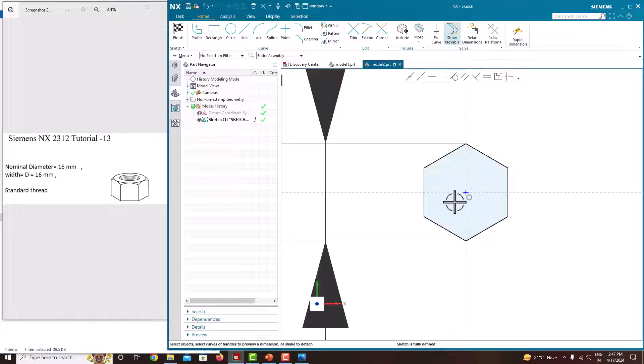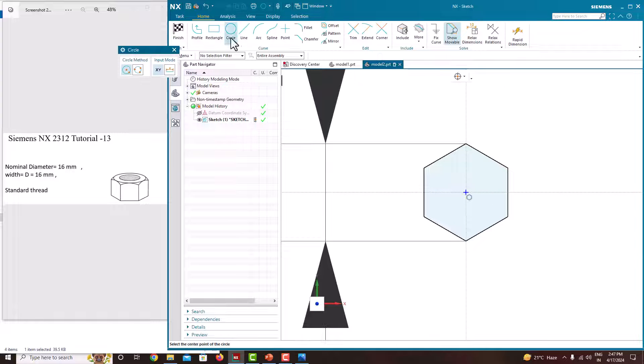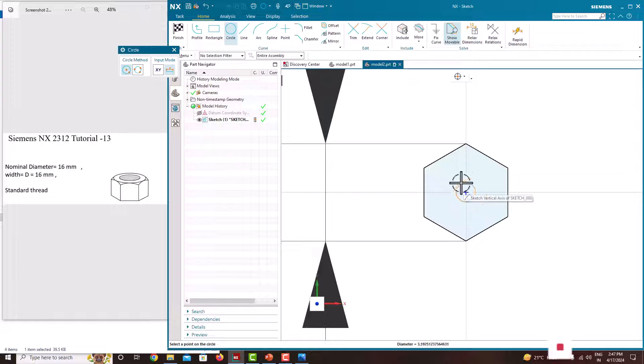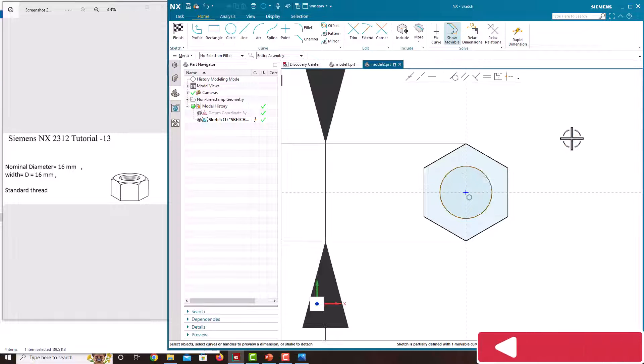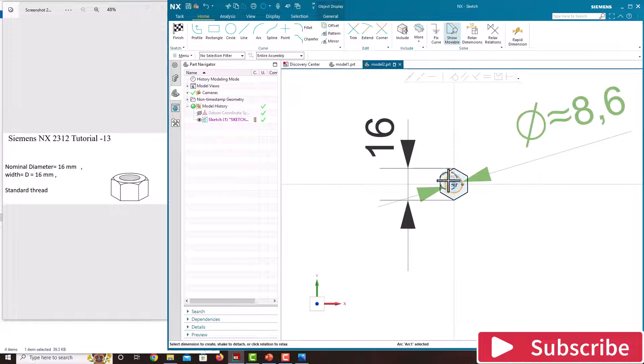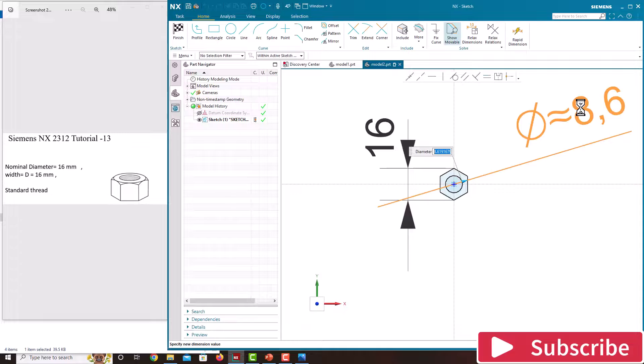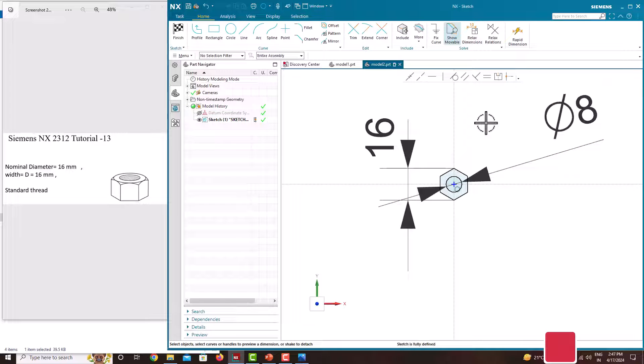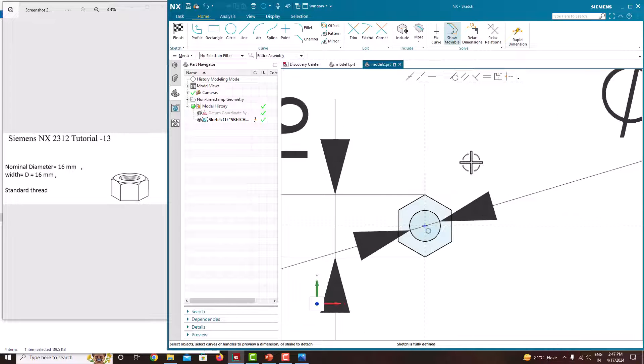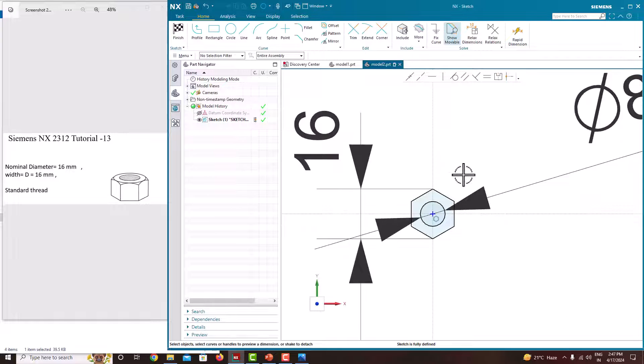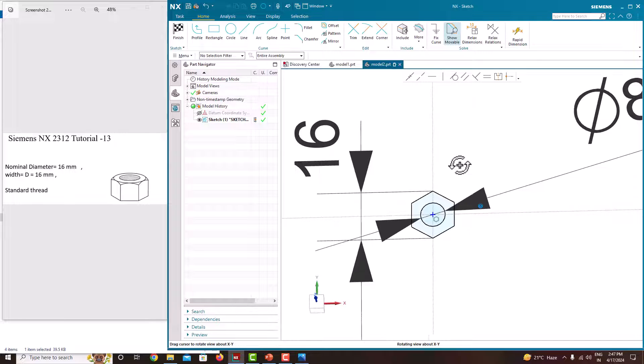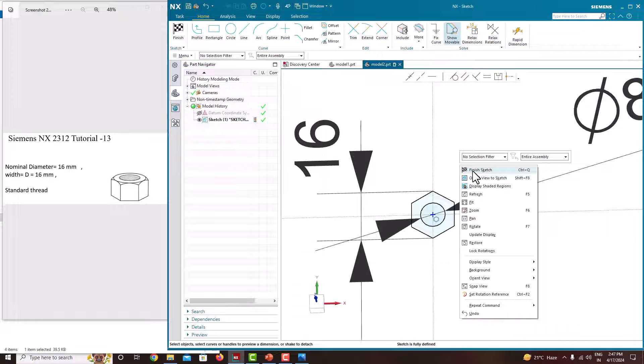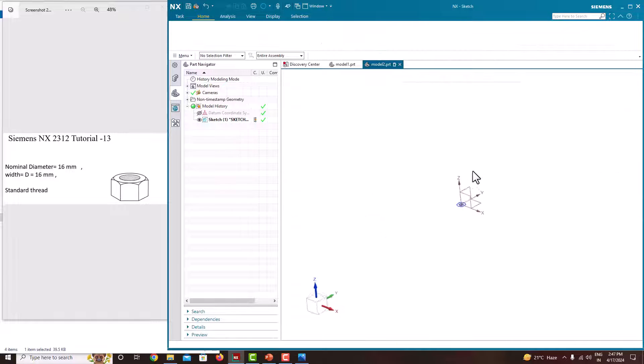Then we will create a circle. Take a circle, place it and create a circle. This circle diameter is 8. Now we have created completely. The sketch is also fully defined. Finish the sketch.